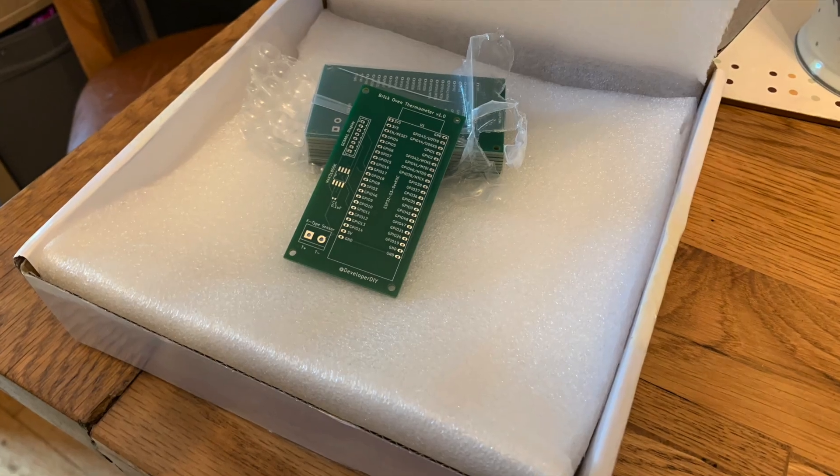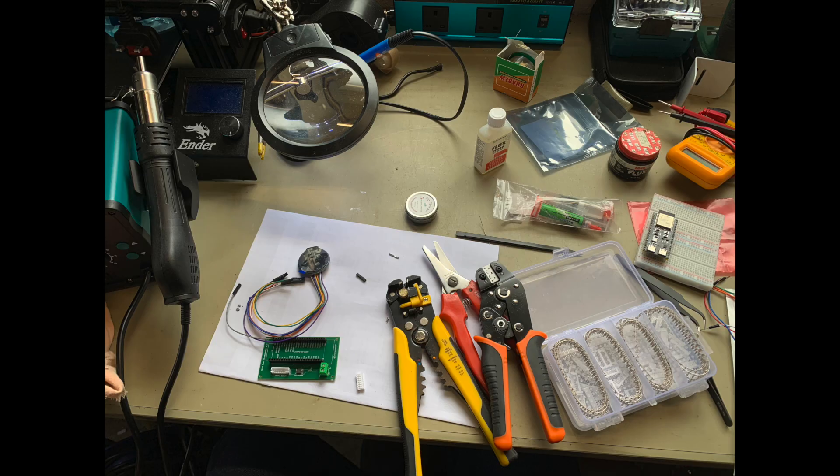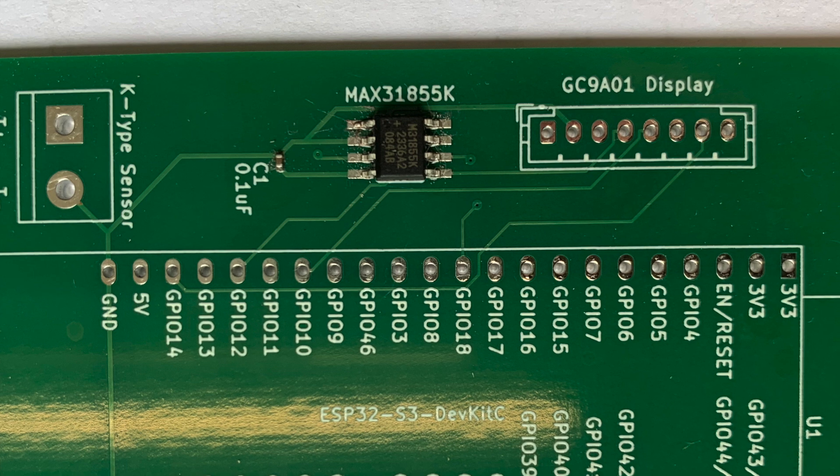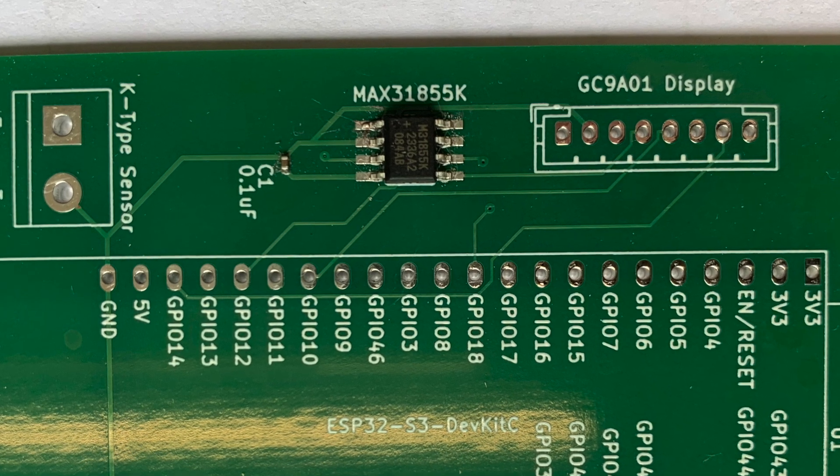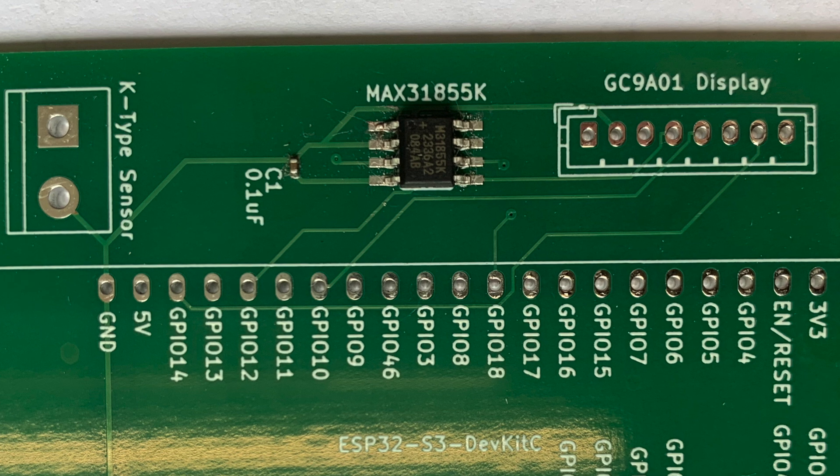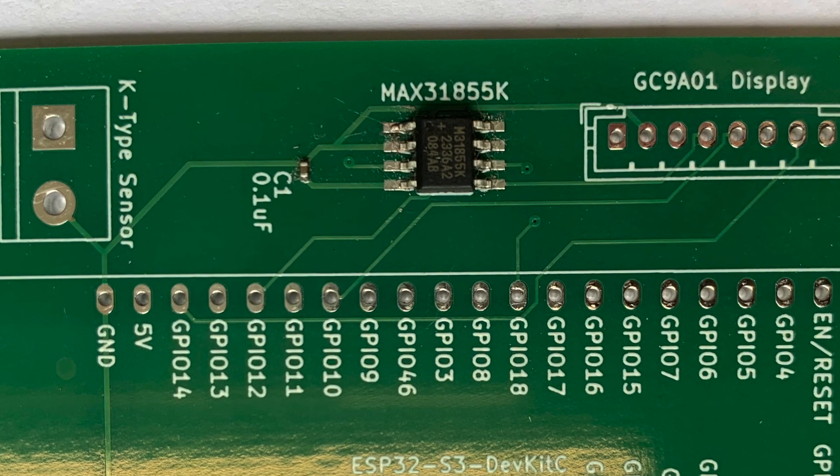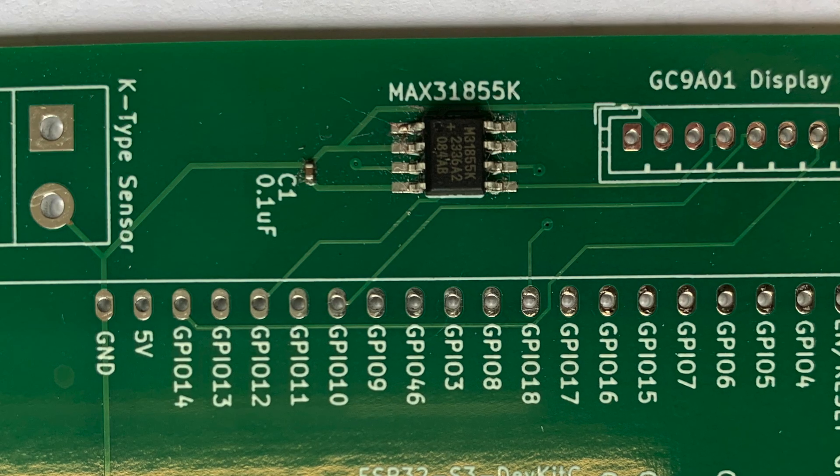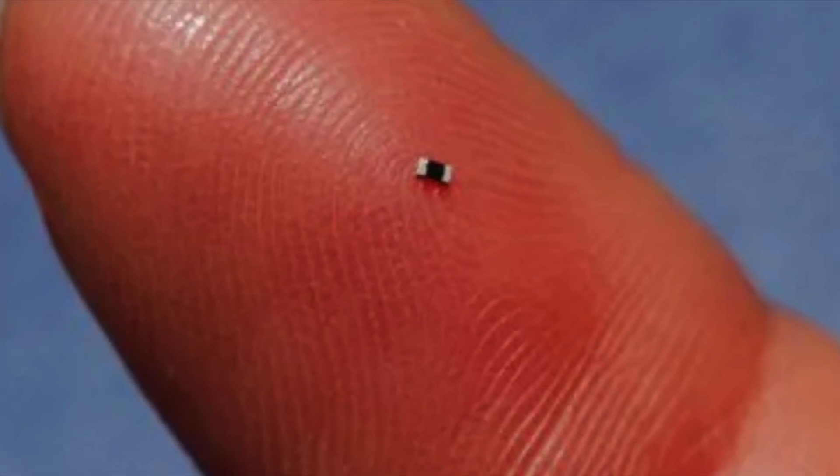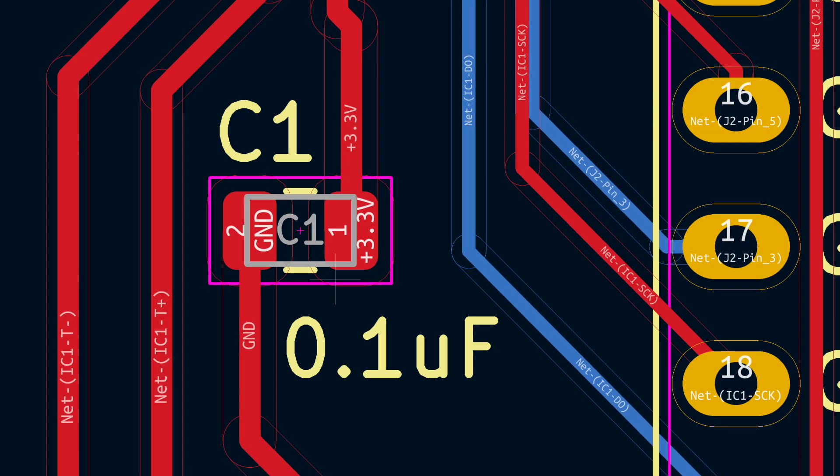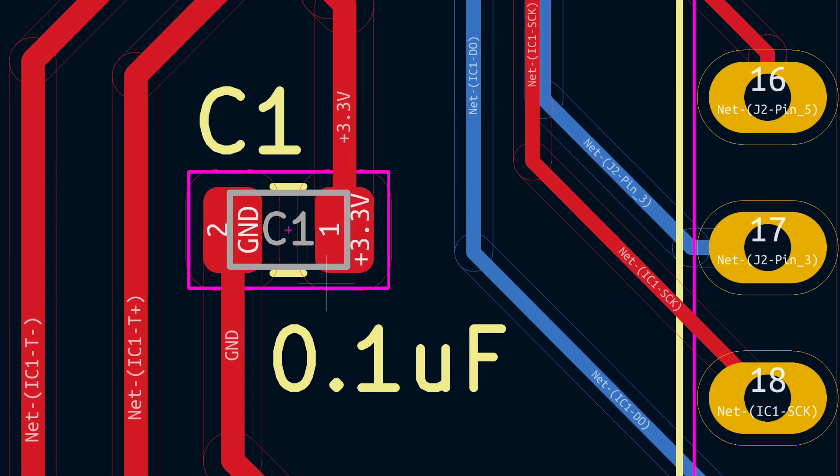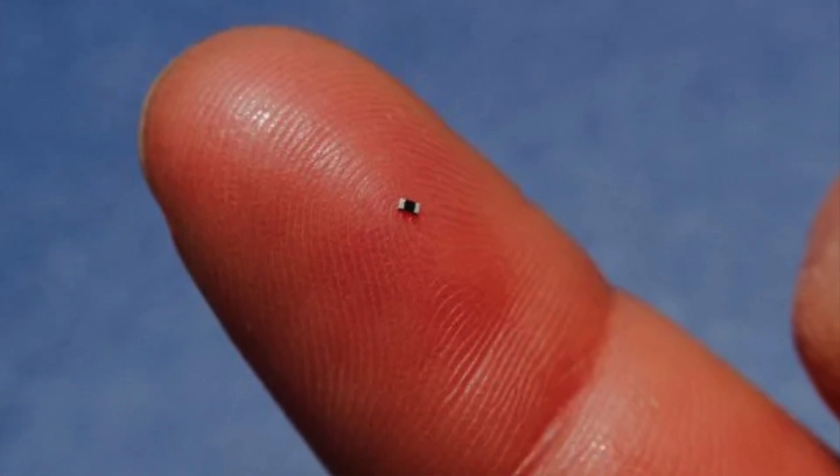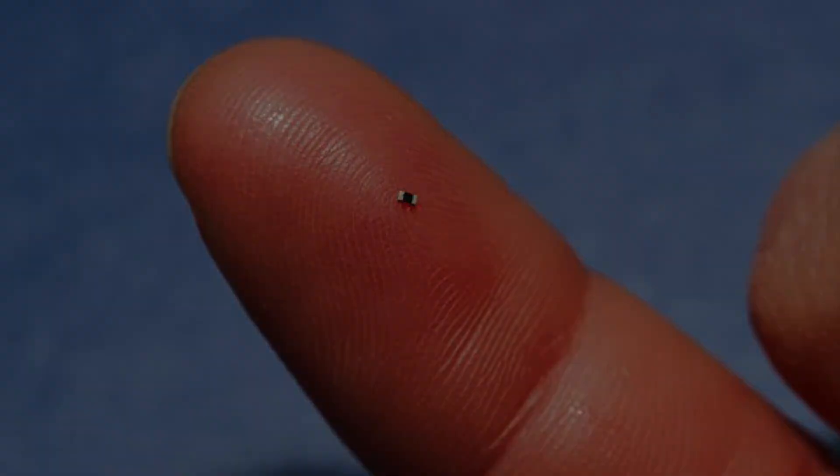The boards arrived a few days later. I soldered the surface mount components using hot air. That's the MAX31855 chip and the capacitor. That was pretty easy, even though I spotted my first mistake at this point, which was the capacitor size. I'd gone with a 402 SMD size, which is about one millimeter long. On the computer, everything looks big and fine, but in real life it was so small I could barely even see it. It's smaller than a pin head.